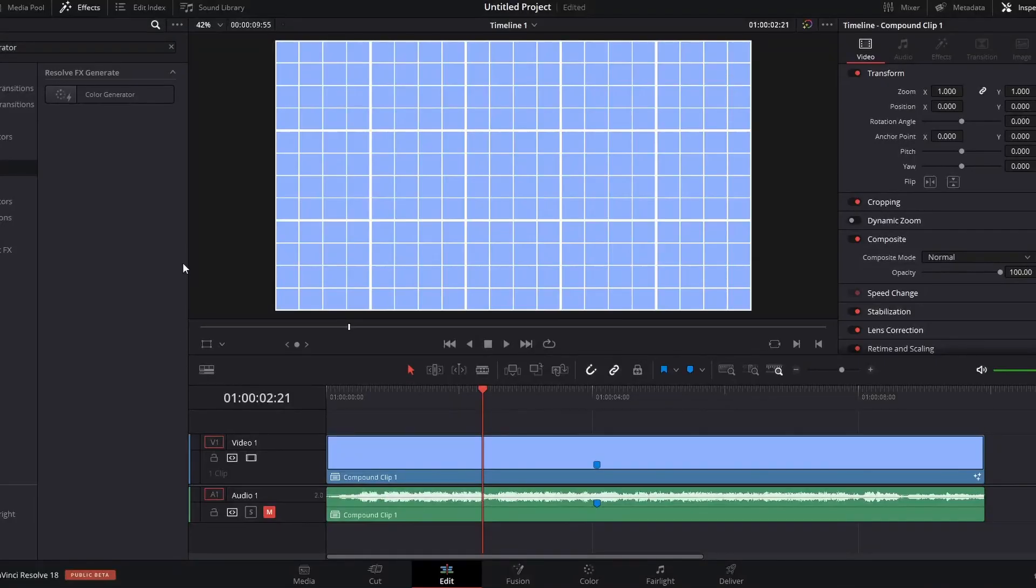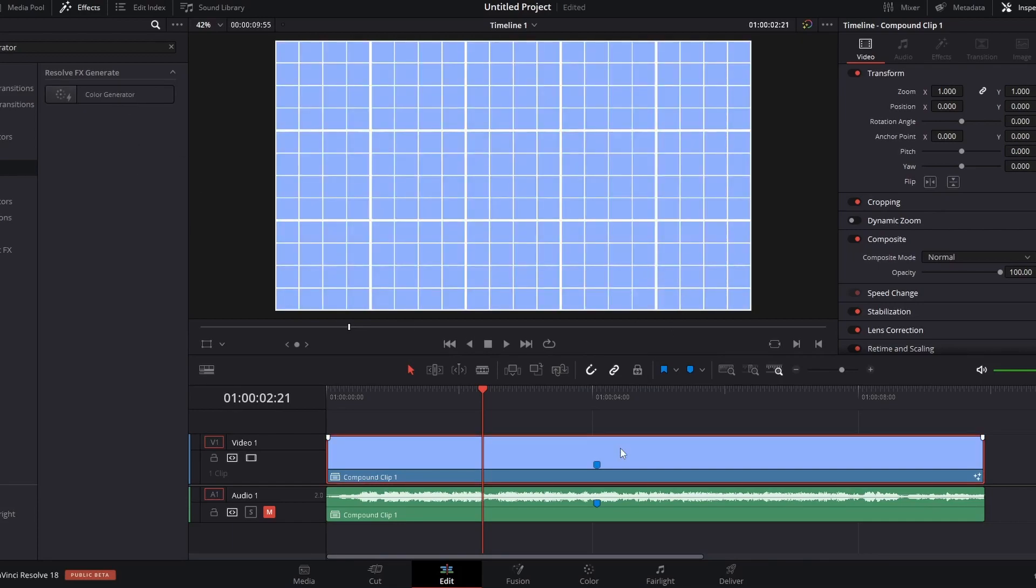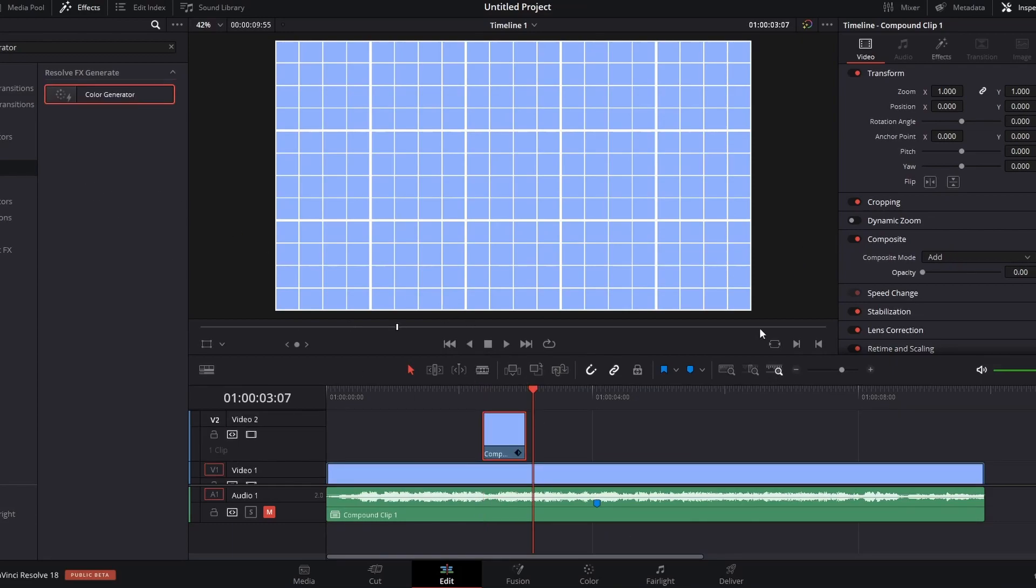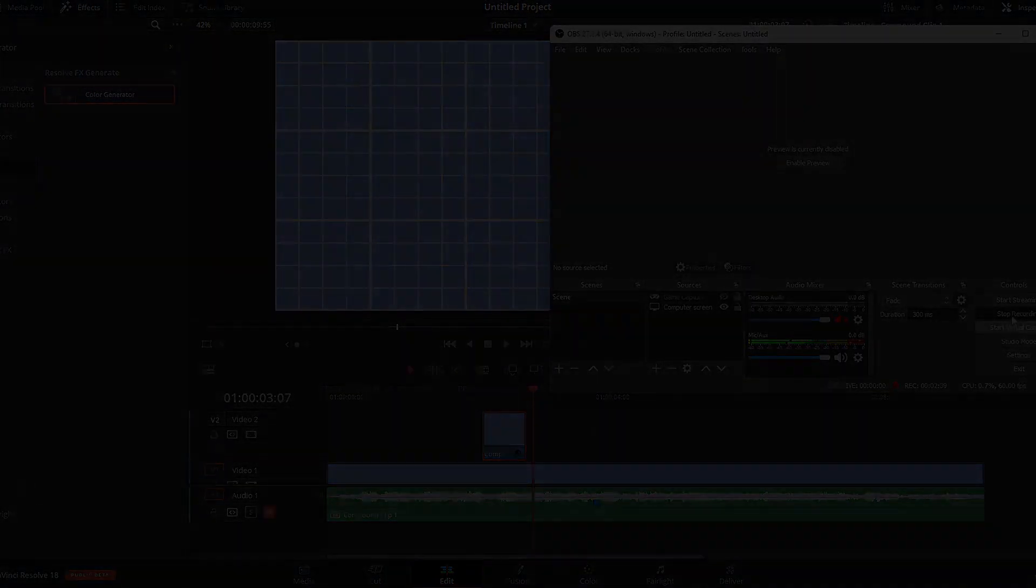And now we have the color generator. The color generator is an effect in the edit page. And it completely changes the color of your clip, which is very useful for doing flashes. Unless you're doing flashes with either blur or whatever you do flashes with. Sometimes I do flashes in a little bit of a different way. And that is the color generator.